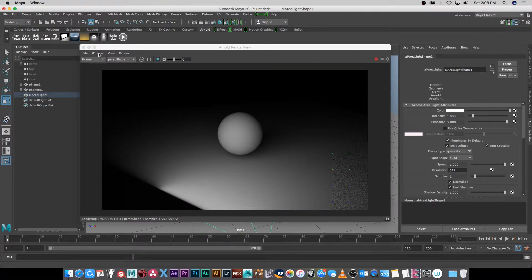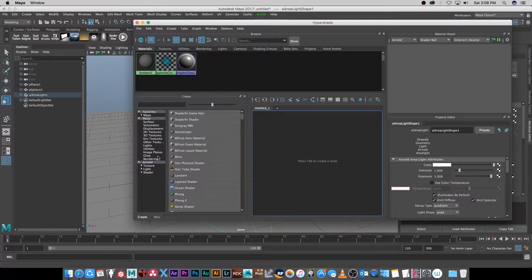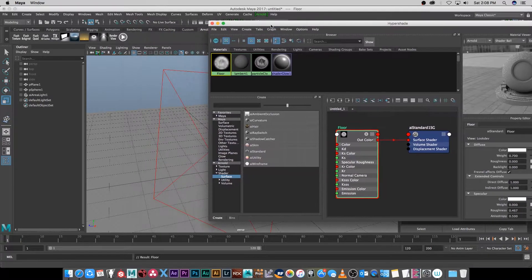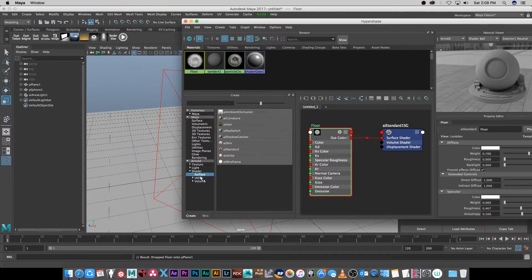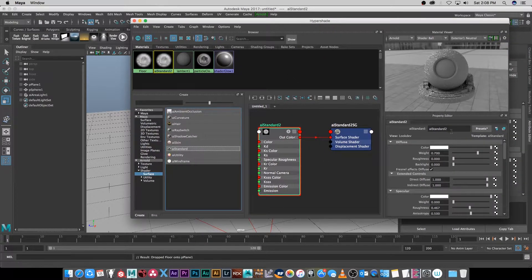I'm going to close this down and open the Hypershade to create some materials. I'm going to go down to Arnold, then Shader, then Surface, and click on AI Standard. The first one is going to be for the floor, so I'll call this one 'floor' and assign it to the plane by middle-clicking and dragging. Then I'm going to go back to Surface, clean the view space, create another AI Standard material — this is going to be the chrome or reflective material for the sphere. Let's call this 'reflect'.